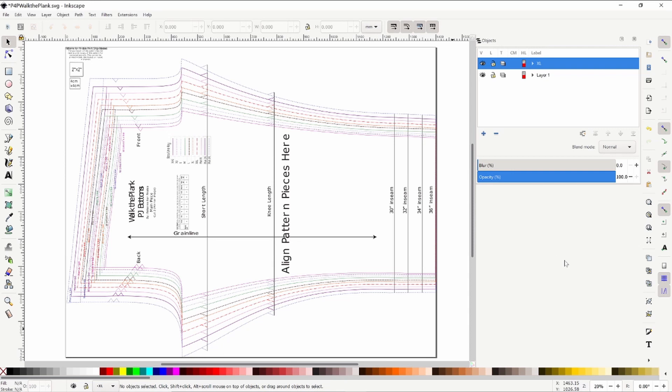Hi everybody, I'm back with a much requested video tutorial on Inkscape. This time we're going to be talking about how to make the lines on your pattern pieces thicker and changing the colors.